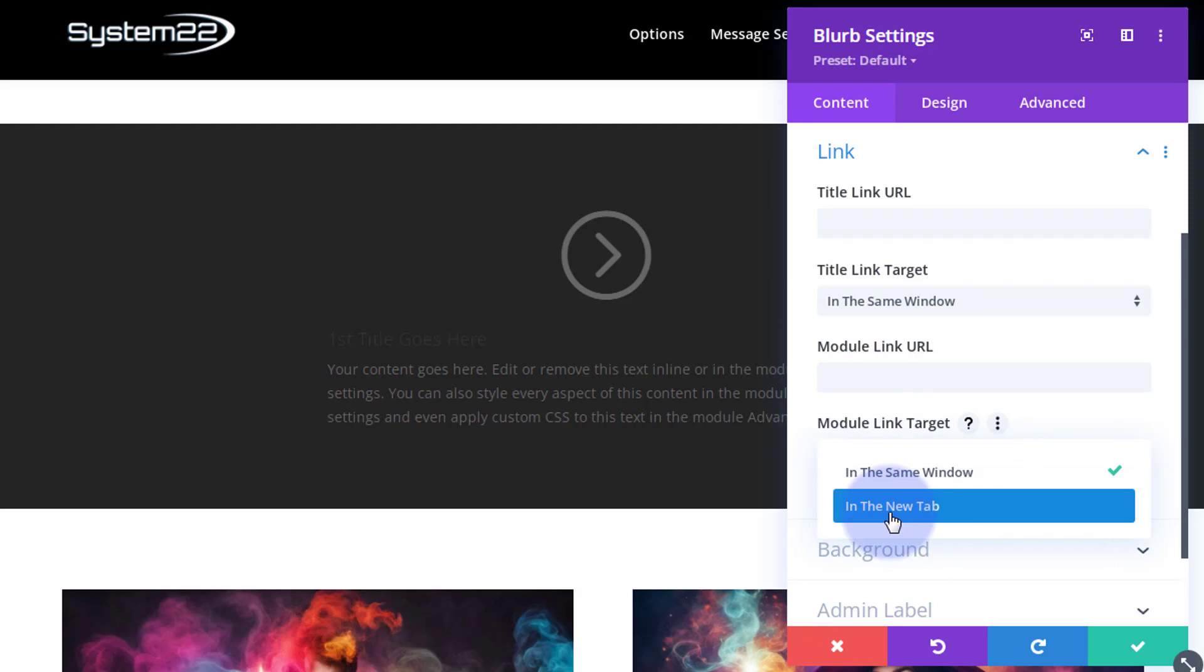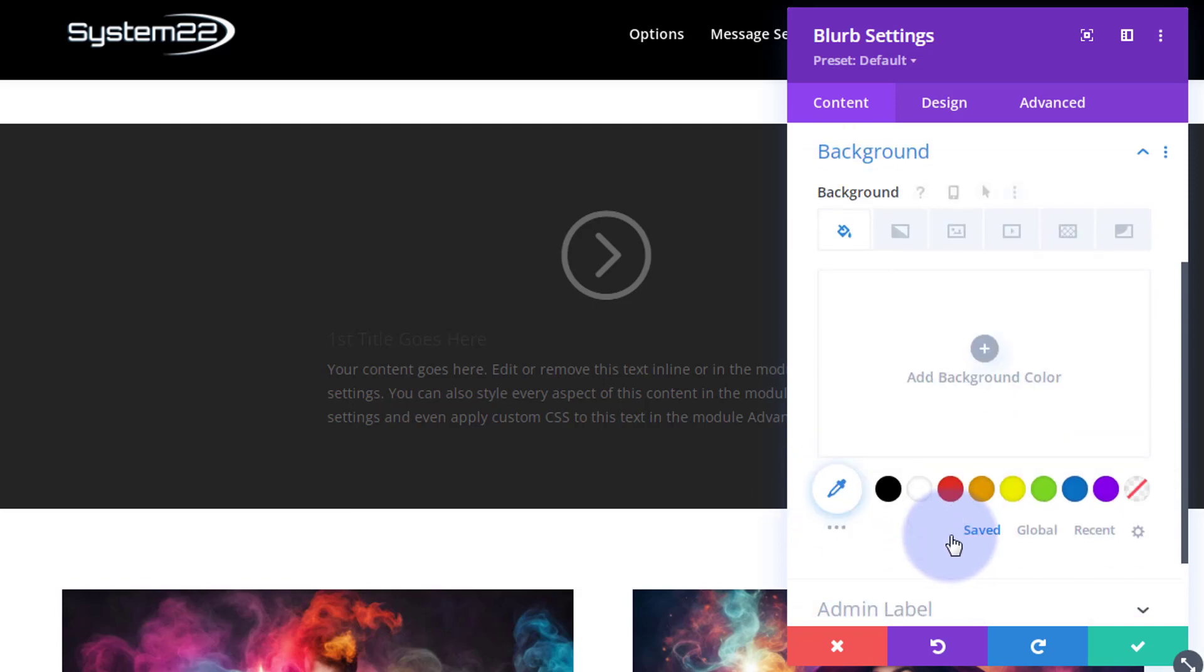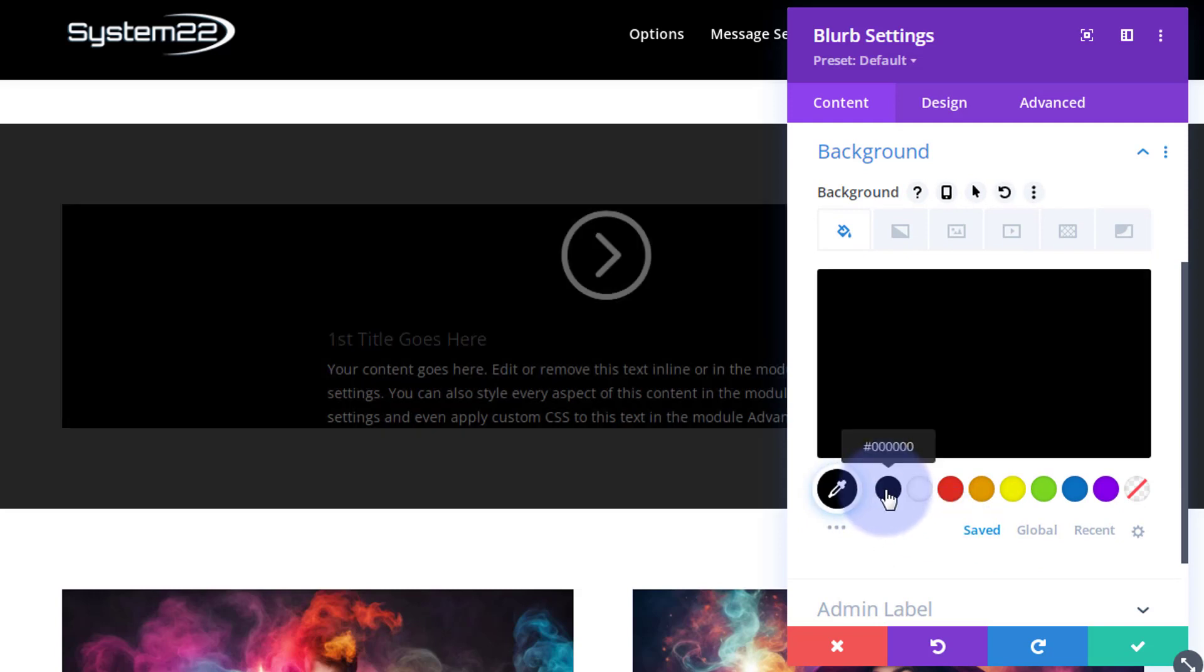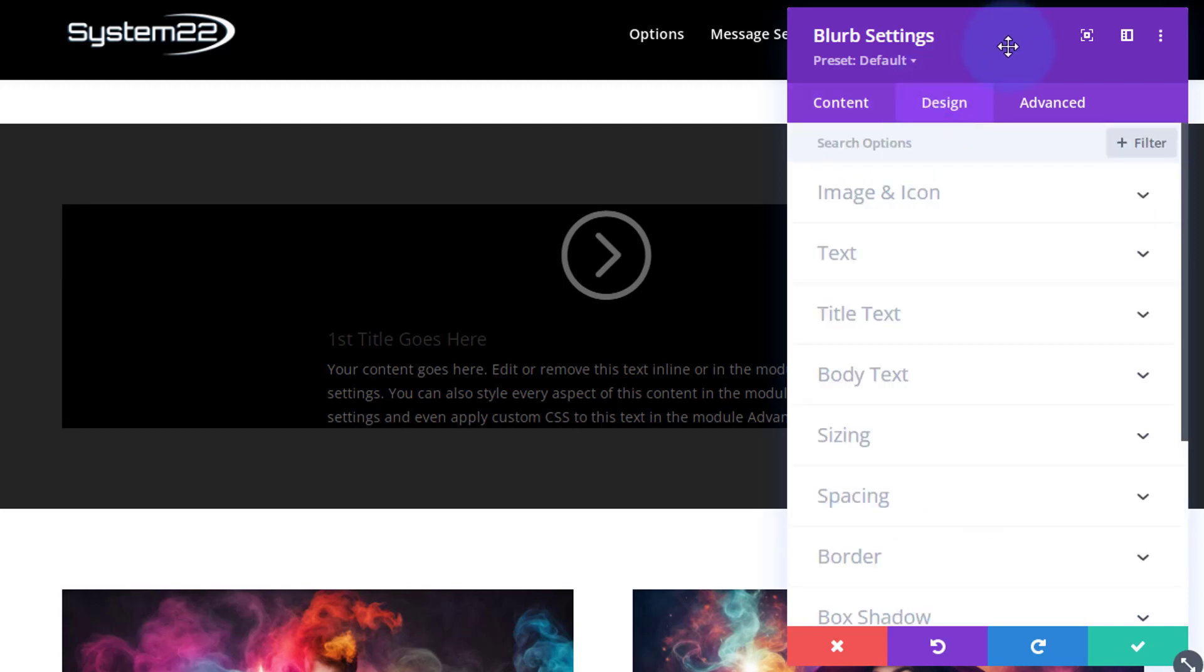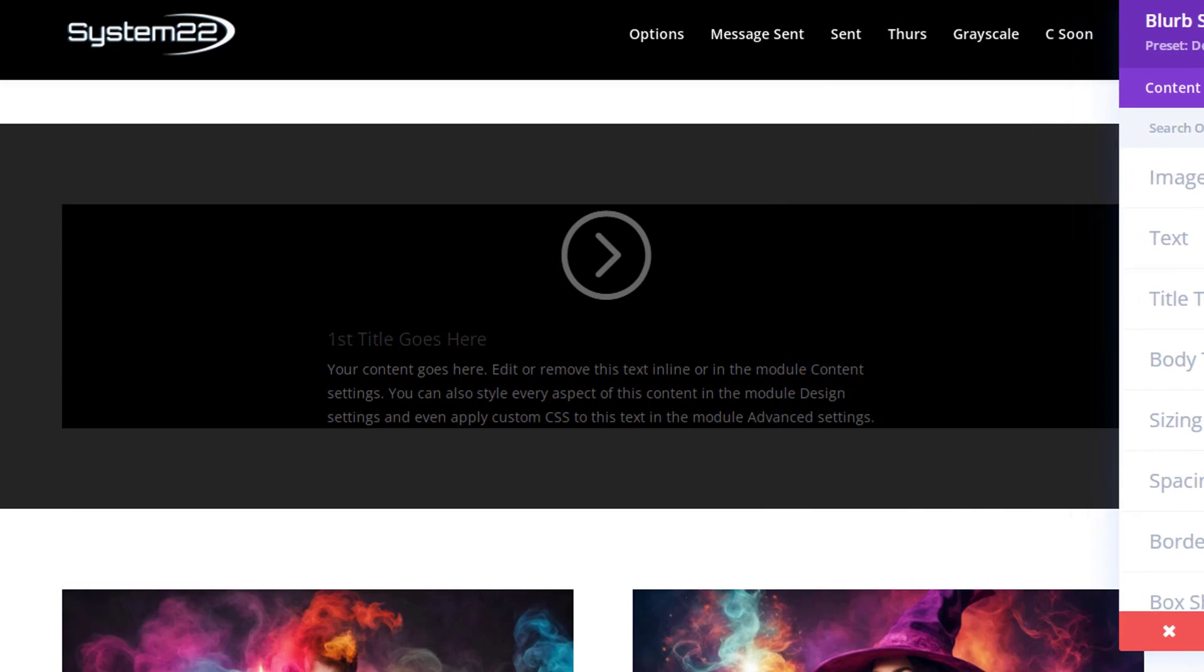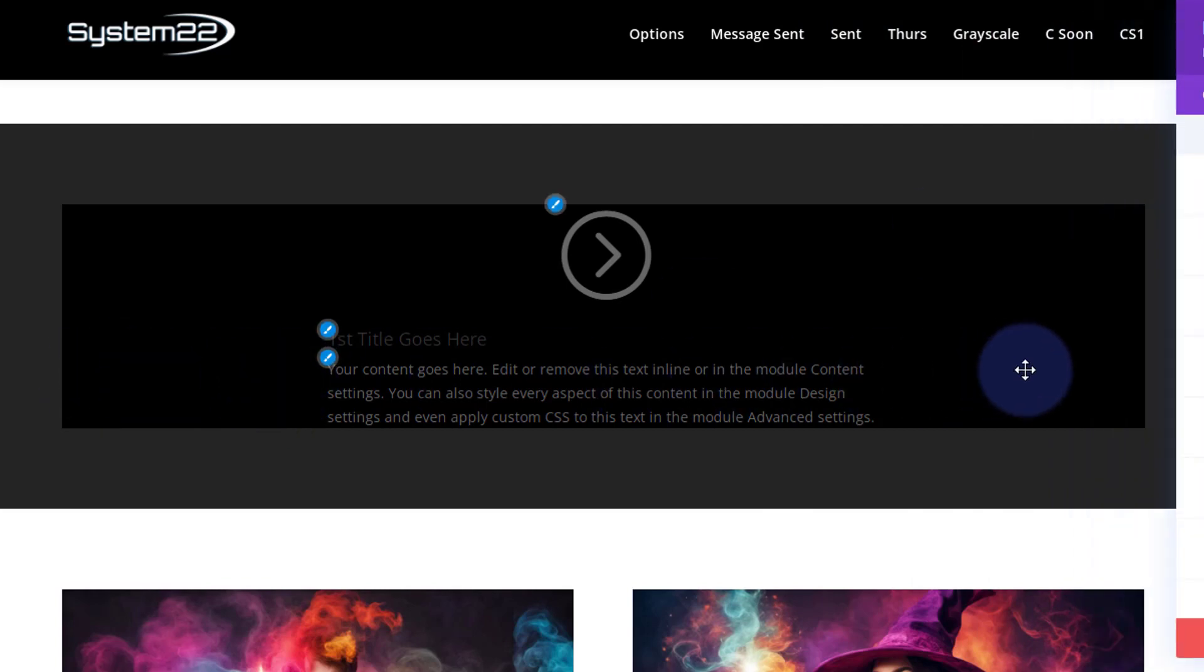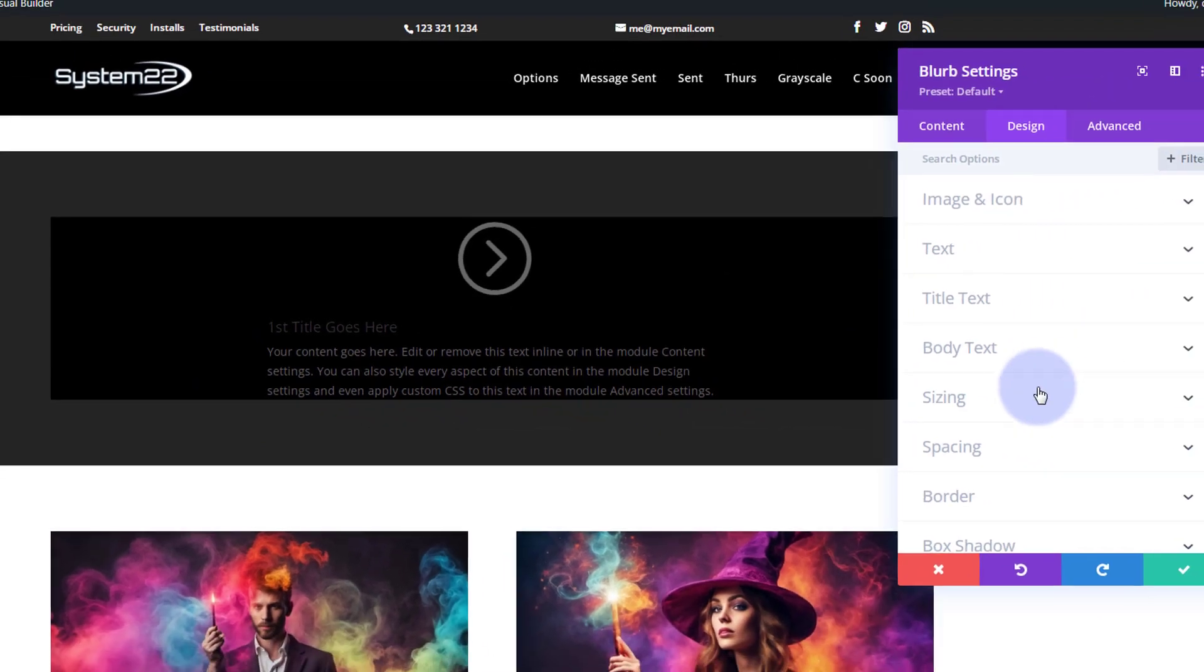Always best practice - if you're linking to your own site, leave it in the same window. If you're linking off-site to somebody else's site, open it in a new tab. That way your site will stay open. Great. Well, background-wise, initially I'm going to give it a black background so we can see what's going on here, and we'll be playing with that a little bit later. Okay, let's move on to our design tab.